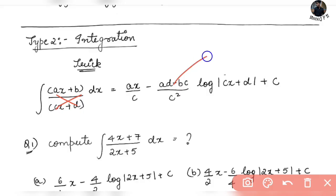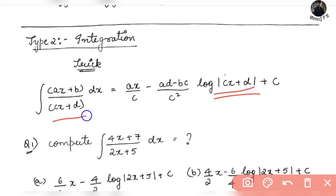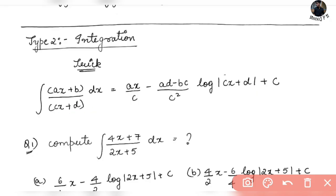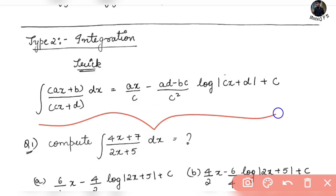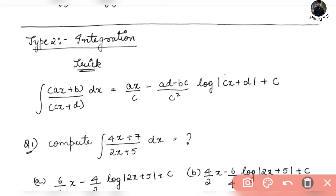This next trick is going to be on integration. The formula involves AD minus BC in the numerator, giving a square term: C squared into log(Cx + D). In the denominator, we get log(Cx + D) plus C. Practice makes man perfect, so make sure these tricks are at your fingertips. This trick is neat — we will solve sums using it.